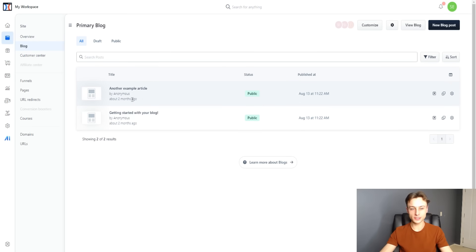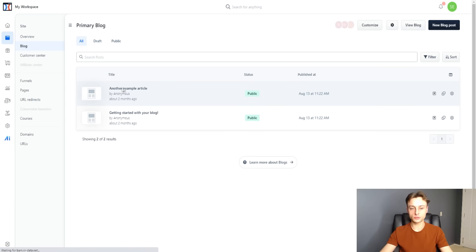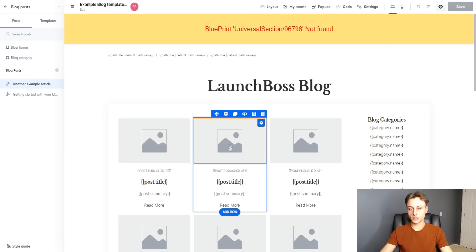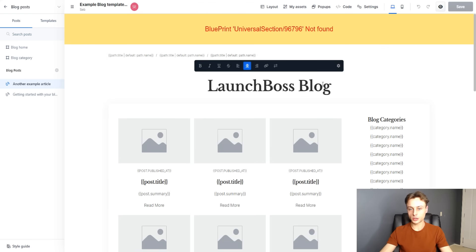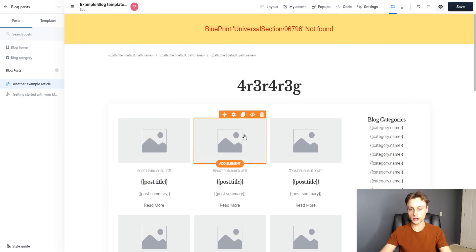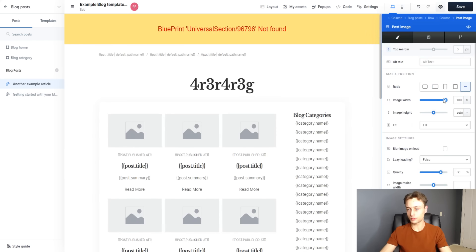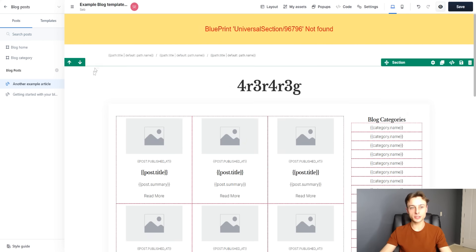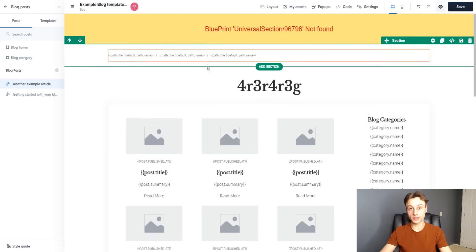If we go over to blog, we can customize and edit everything just like we did on the previous page. We can edit the text, add an image, and basically edit our blog template very easily.